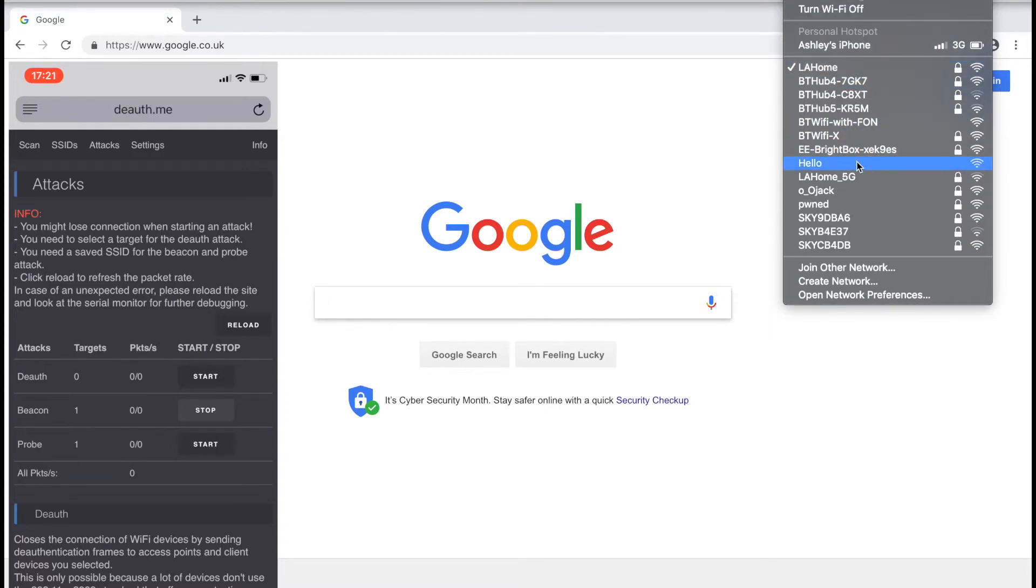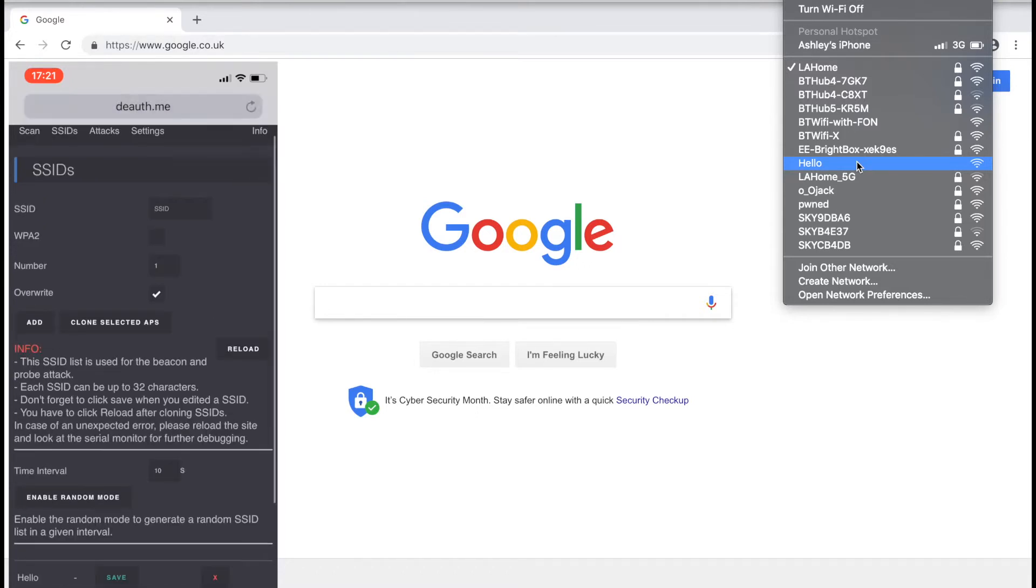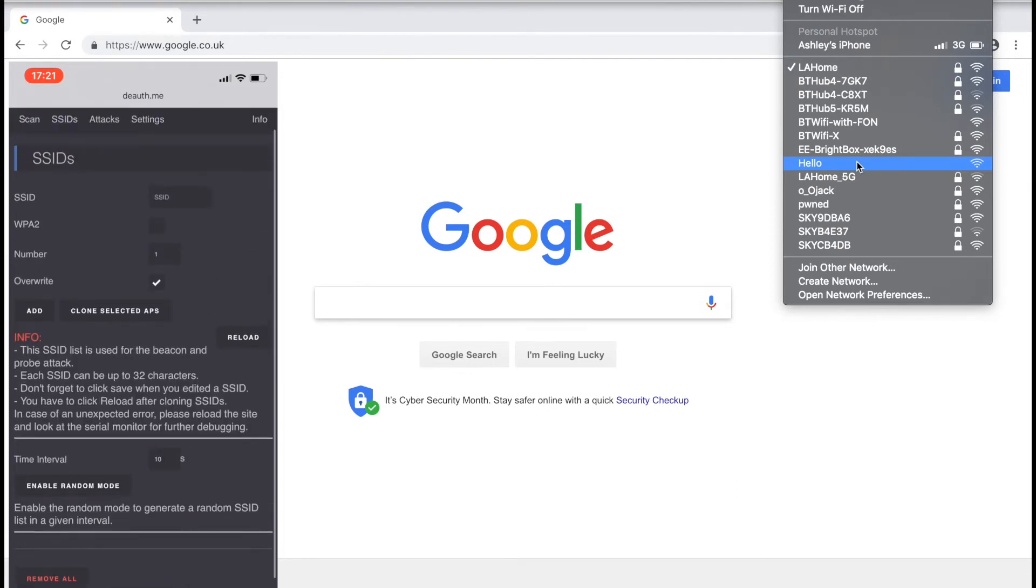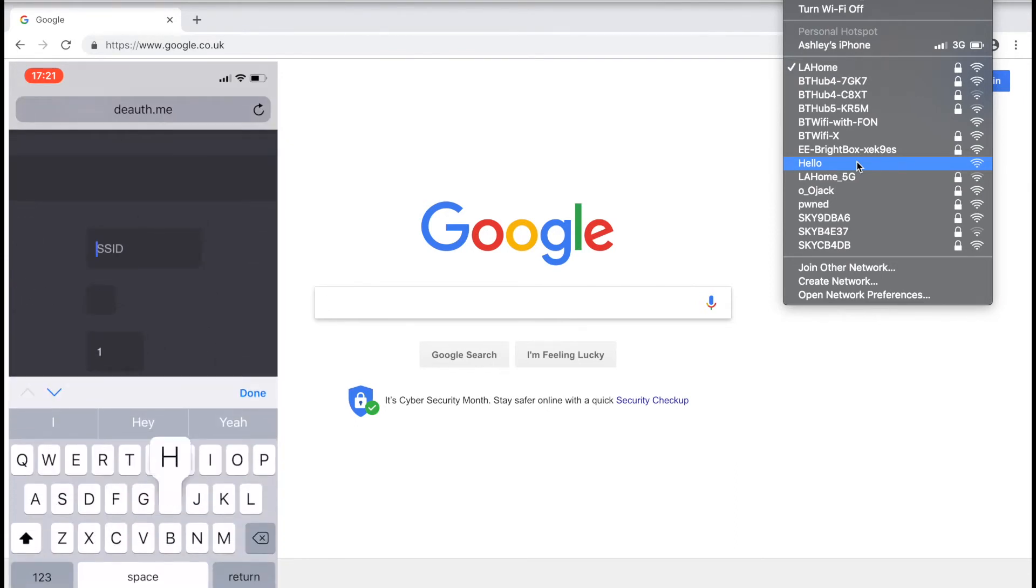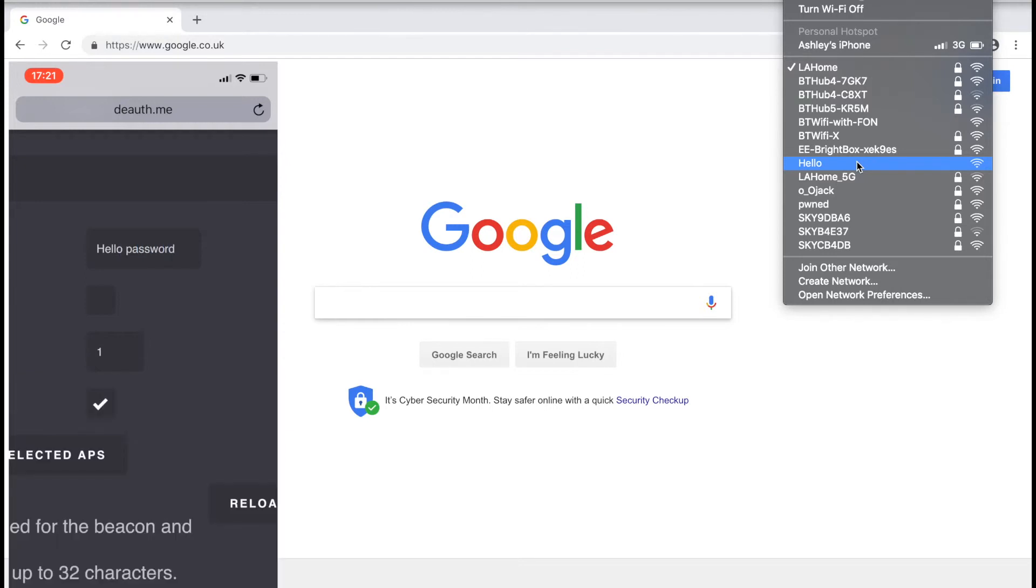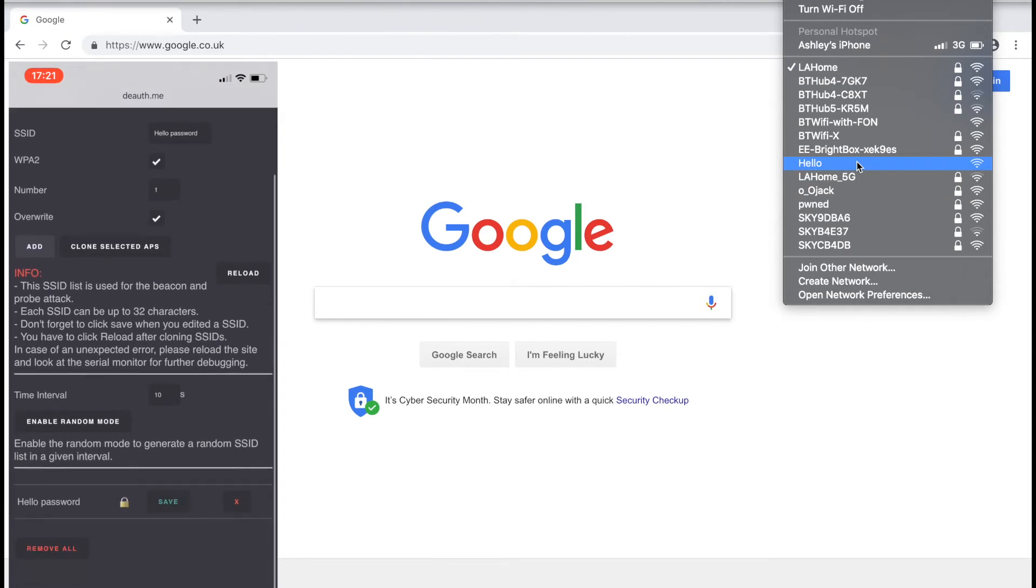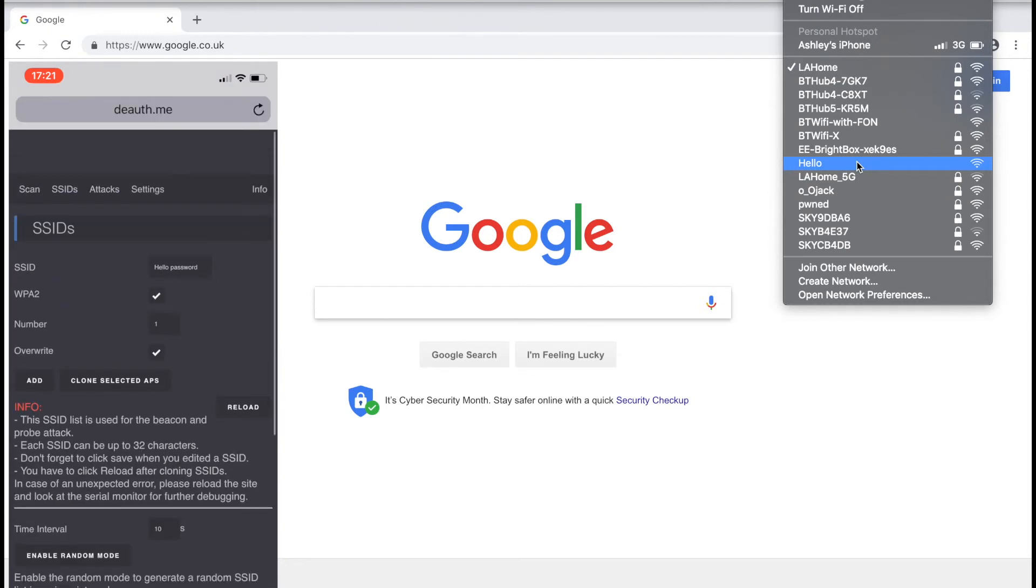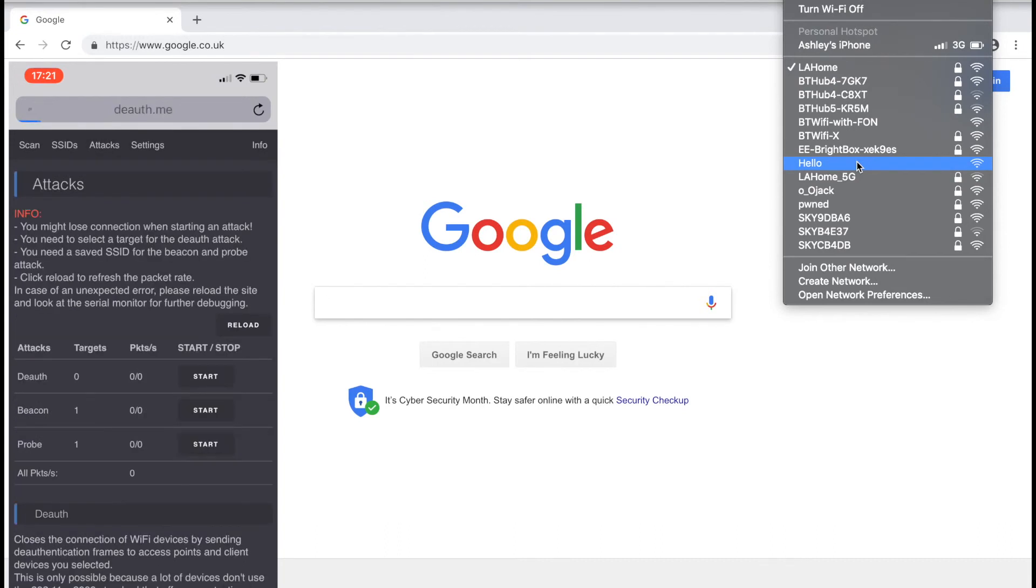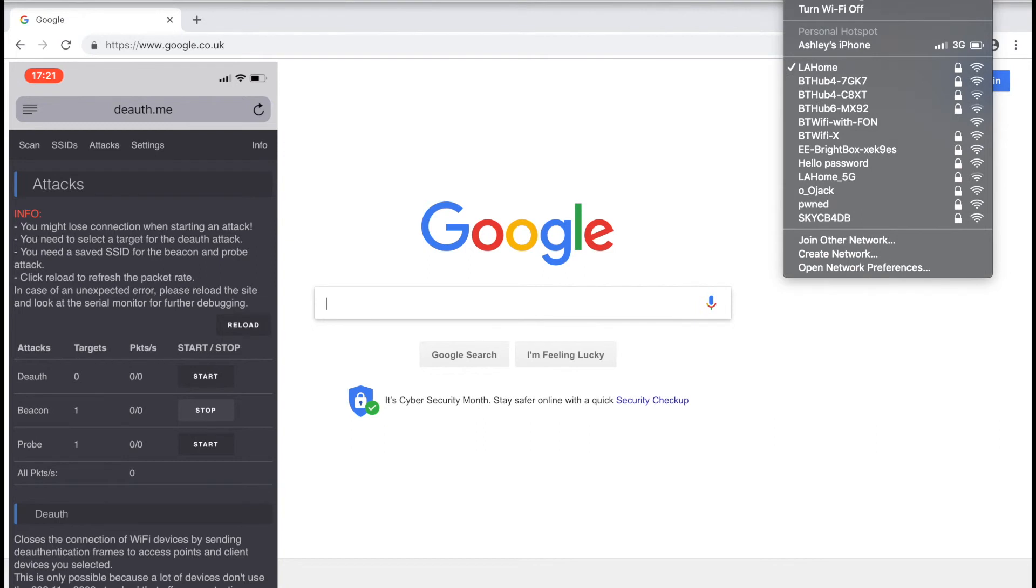You can also make the spoof network appear secured by going back to the SSID tab. Add in the network, but this time clicking the WPA2 box. This time the network will appear to be password protected.